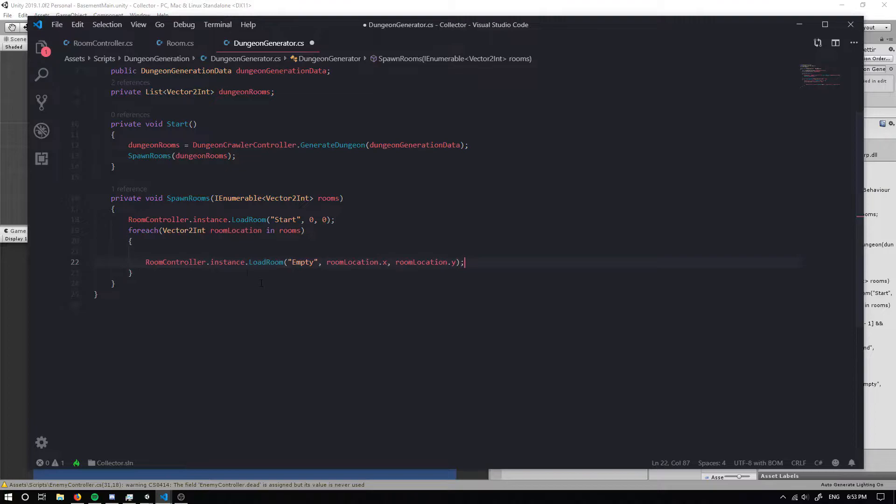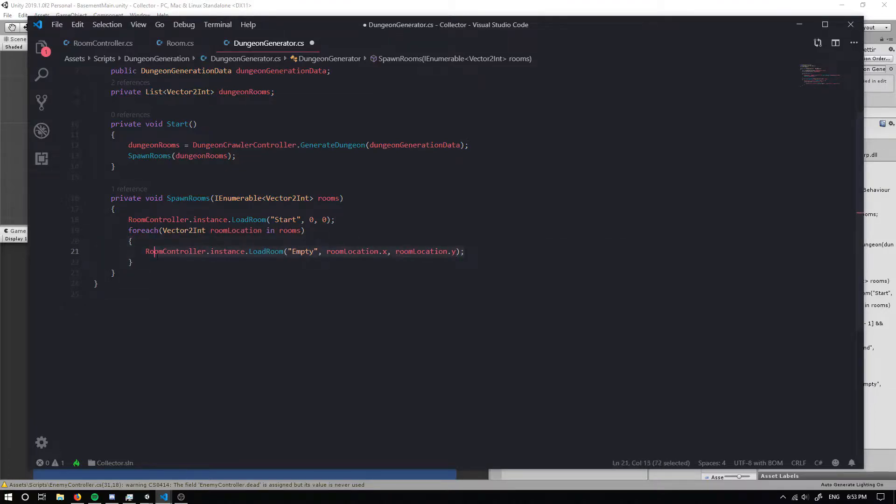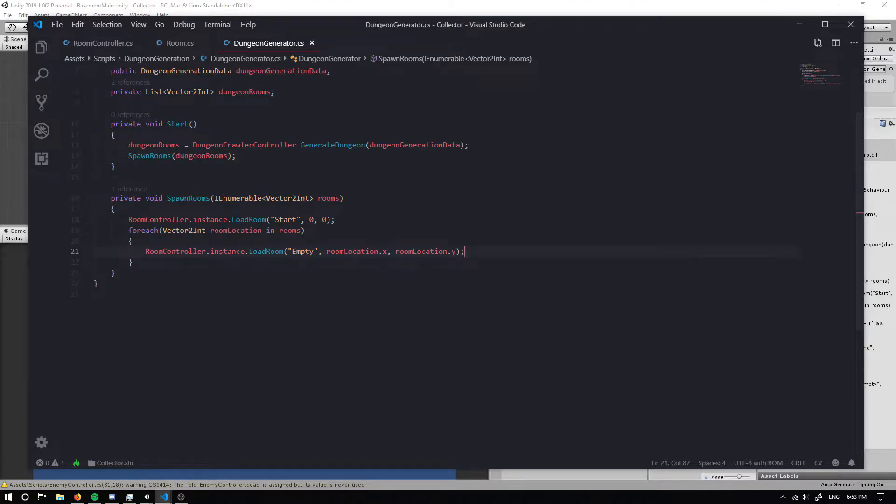So the only thing we want to do in here is actually load the room up. So load an empty room up and this is just gonna simply give us a basis for our dungeon.